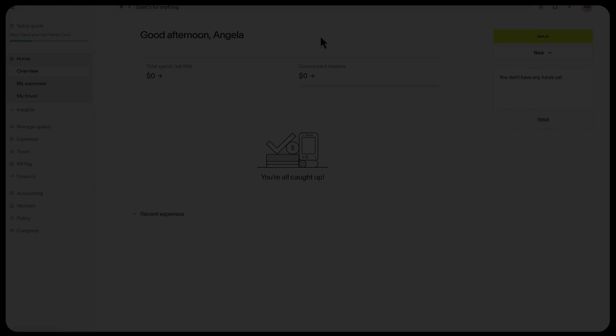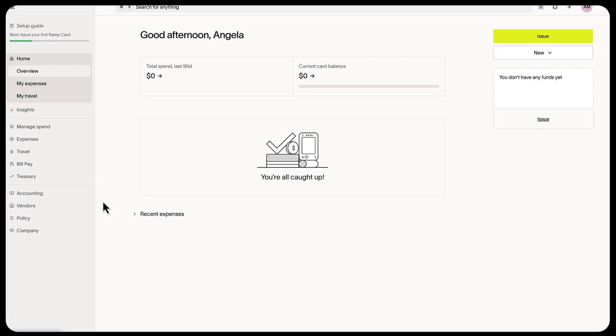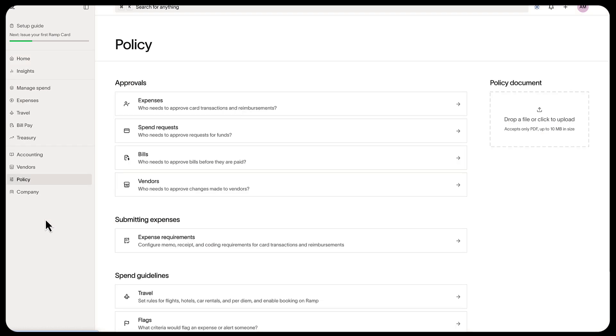Set up approval policies for your team's expenses. In your policy tab, go to the approval section and select expenses.